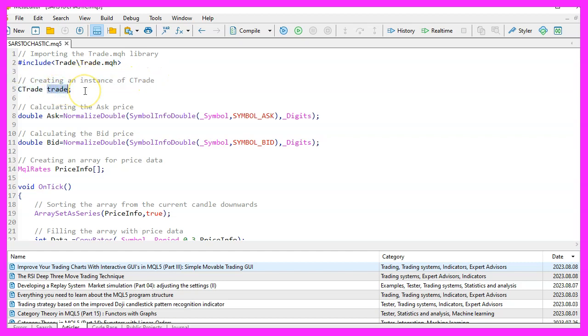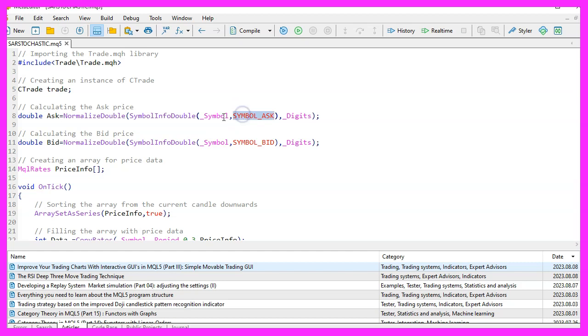Next, we calculate the current asking price using the symbol info double function with the parameters symbol and symbol ask. This gives us the price at which we can buy. To ensure precision, we use the normalized double function, inputting the price and digits to adjust the number of decimal places.